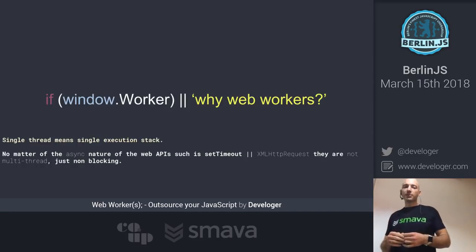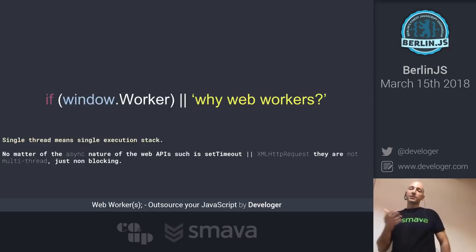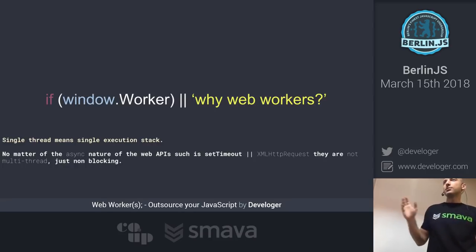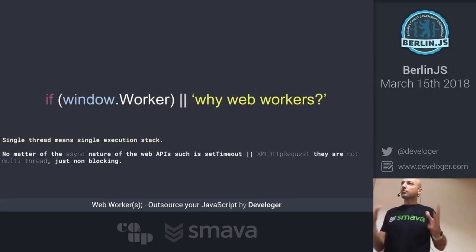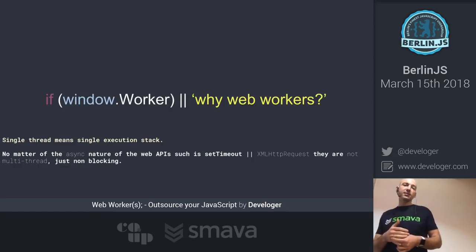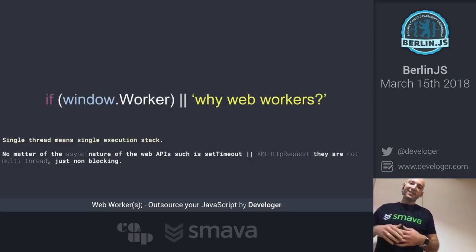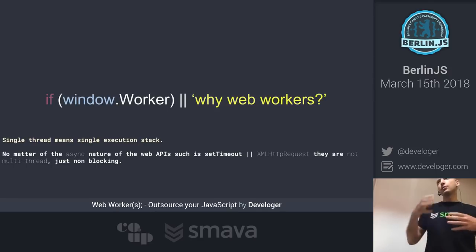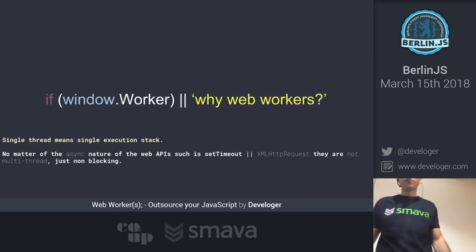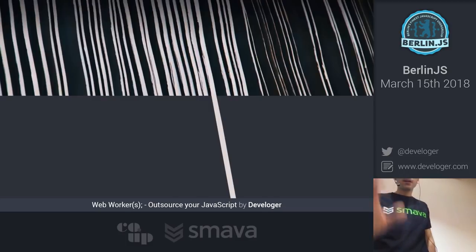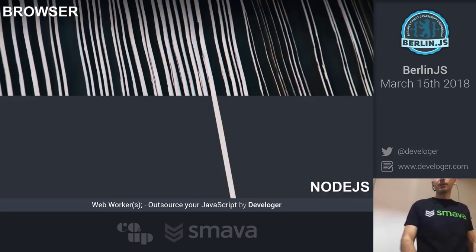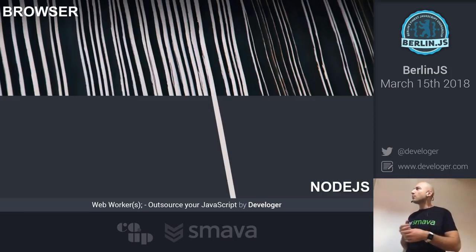No matter the asynchronous nature of web APIs — like setTimeout, XMLHttpRequest, and so on — there are many that work asynchronously, but that's not multi-threading, it's just non-blocking. What that means is that some functionality is elevated to the web API, and once it's finished it still returns to the main thread — the single stack of execution. This applies to both the browser and Node.js.